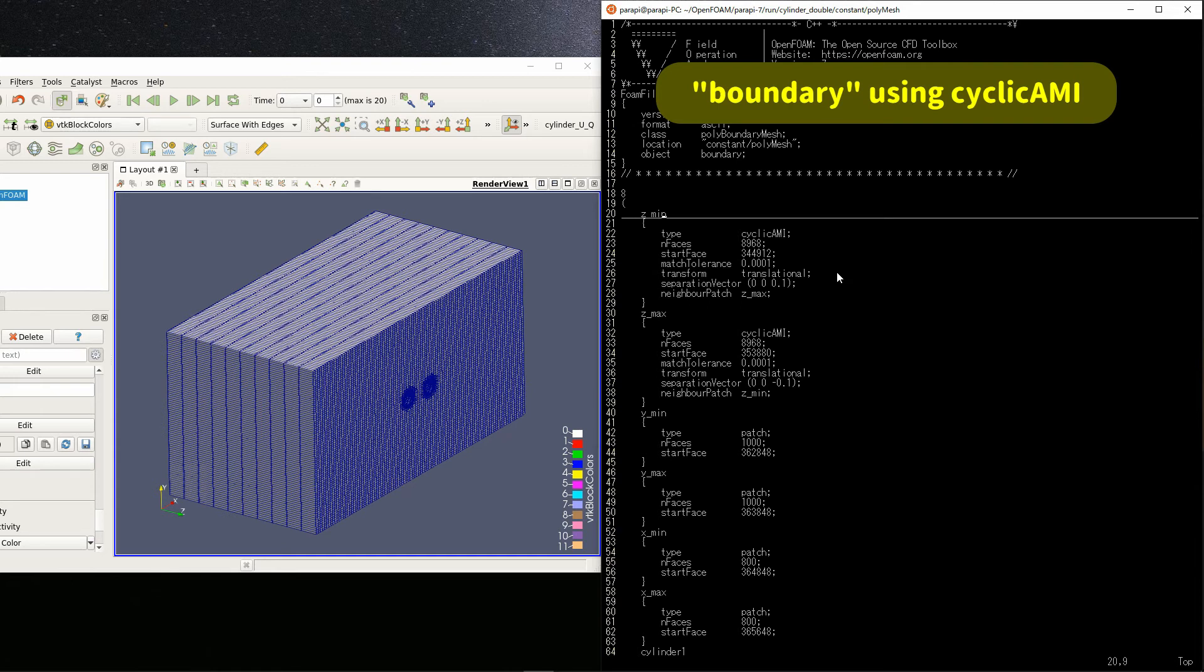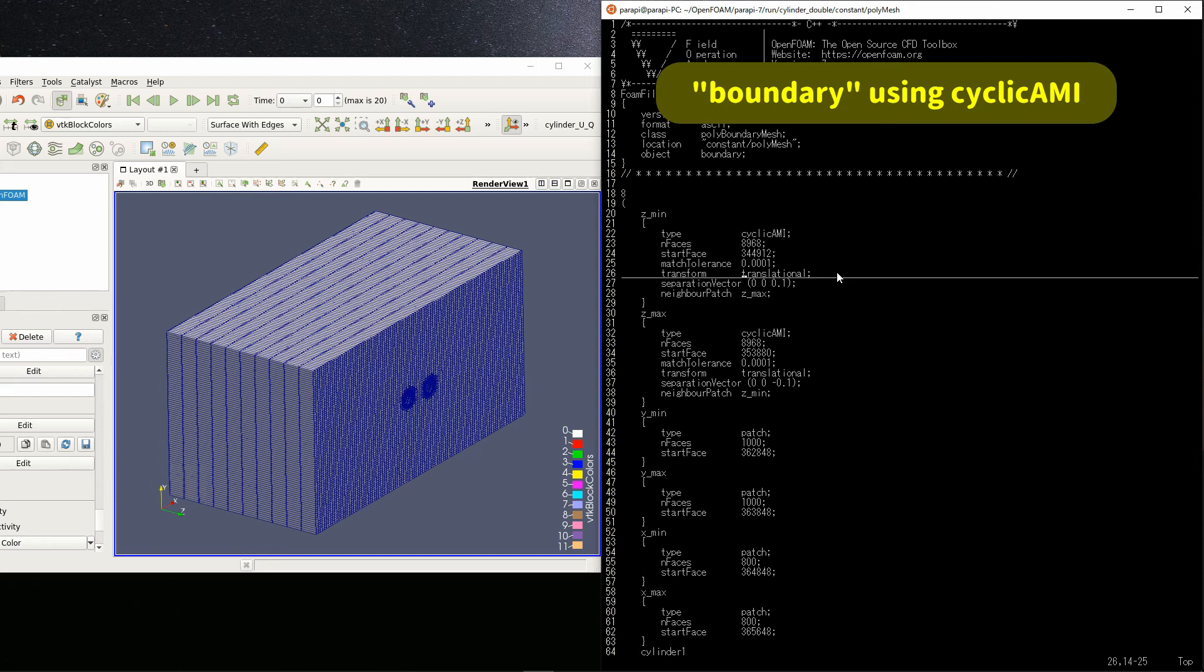Finally, specify the name of the patch you want to pair with neighbor patch. So, let's set z-max. This completes the settings.